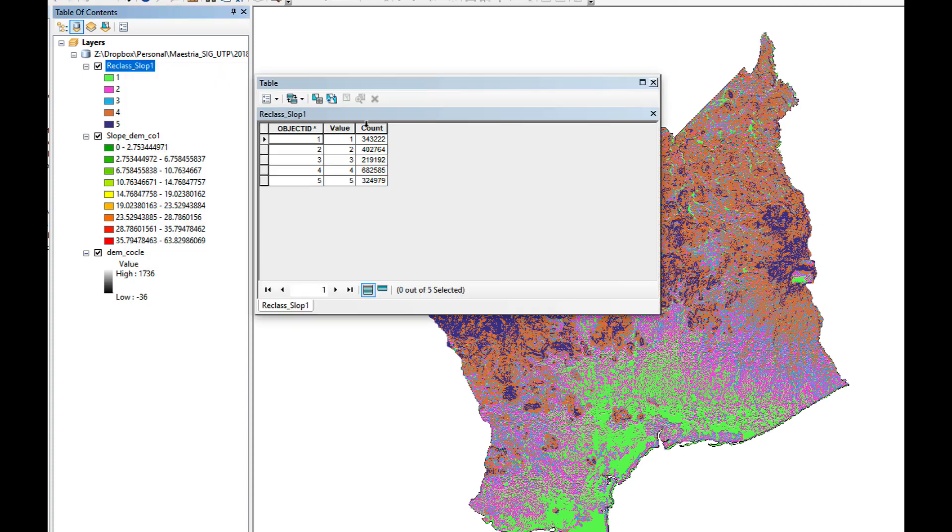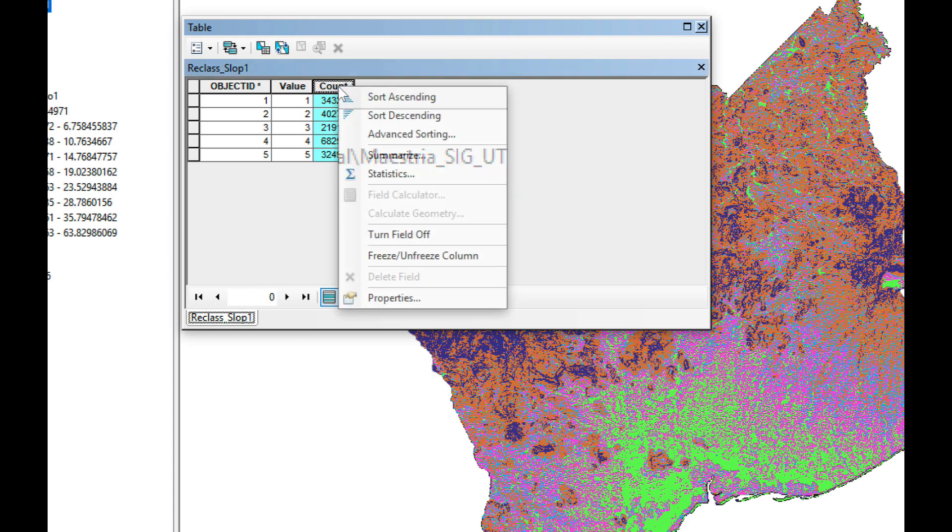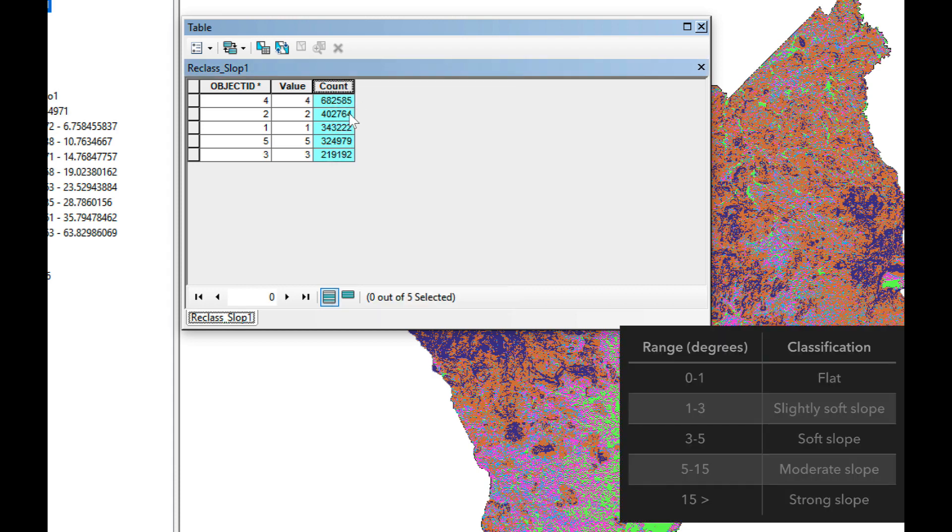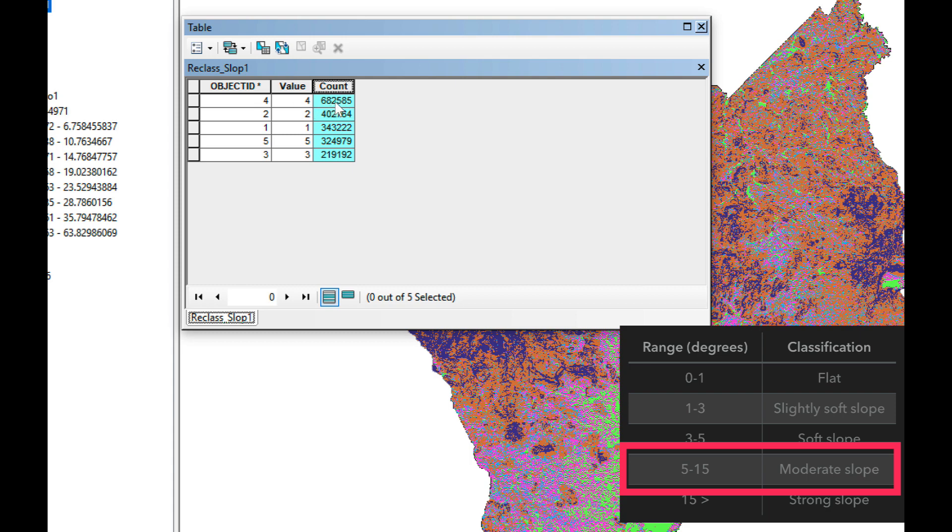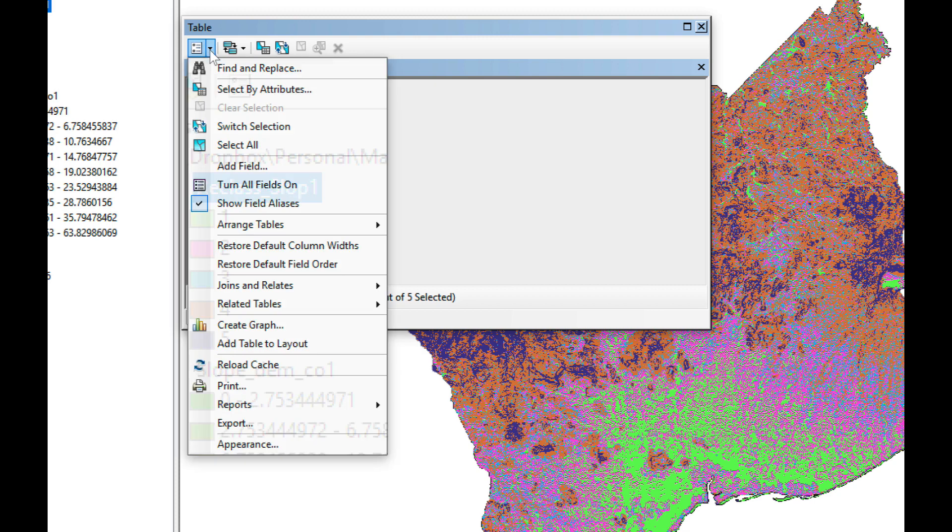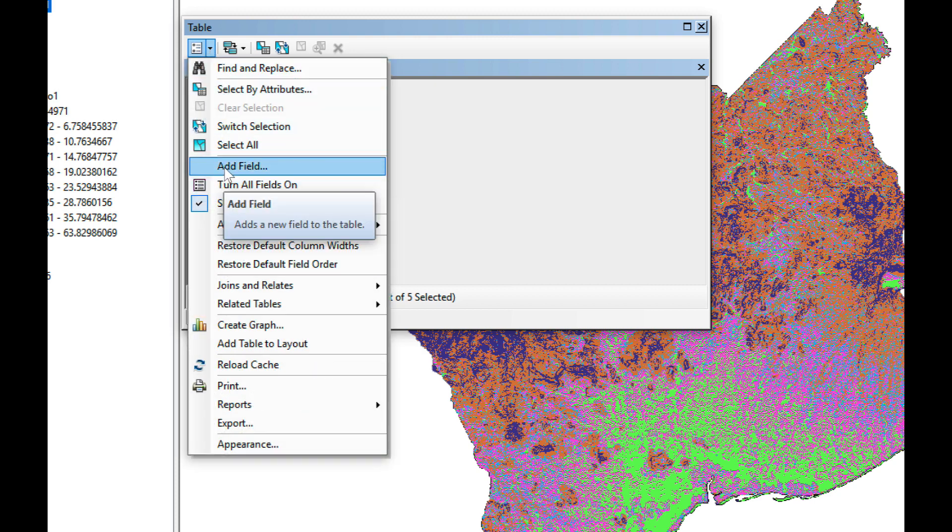If I want to know what classification has the highest coverage all I have to do is order this in descending order. As you can see it's the value of 4 which is moderate slope. Moderate slope is the classification that has the highest coverage in Cocle. But it would actually be a little bit more useful if I could actually have the area of moderate slopes, so what we're going to do is we're going to add a field.